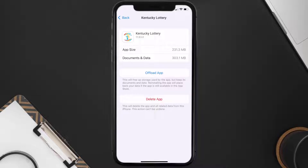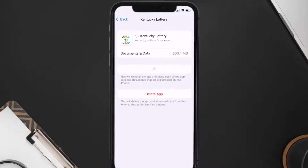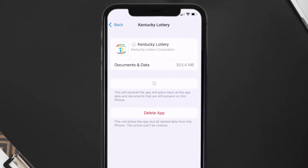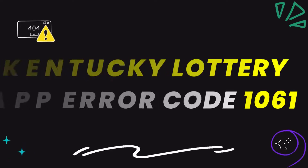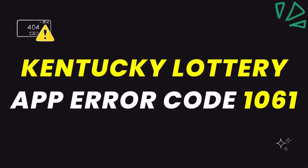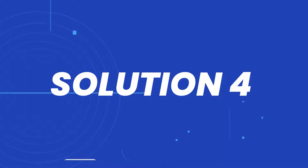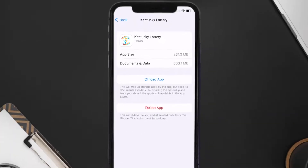Once you're on this screen, tap on Offload App and tap again to confirm. It'll take a bit for processing, and then a Reinstall button will show up — simply tap on it to reinstall the app. This should fix the Kentucky Lottery app error code 1061.